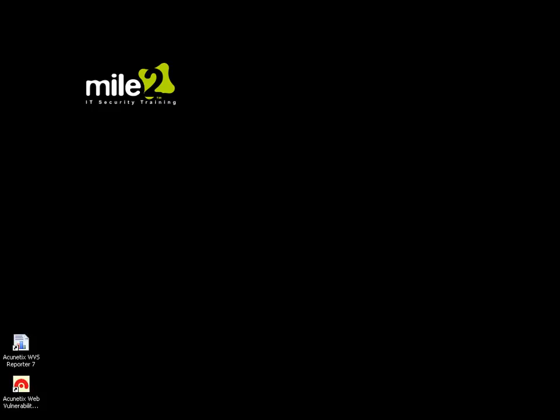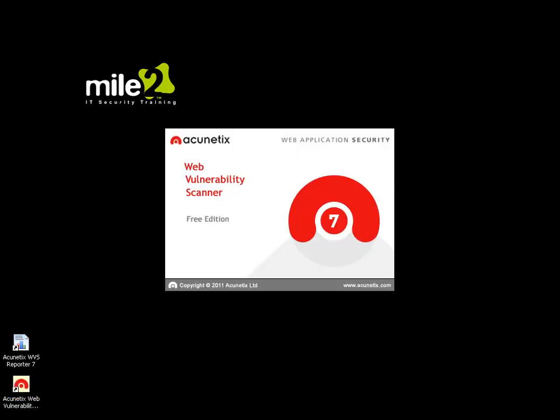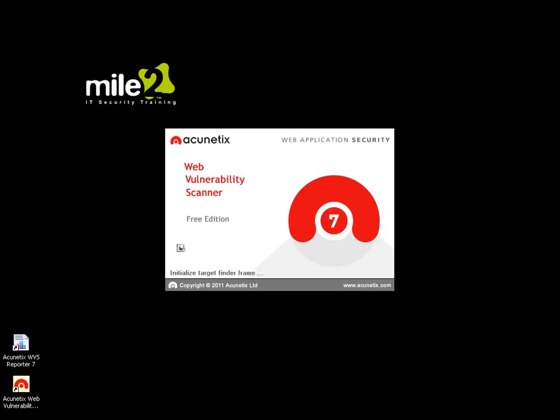Let's take a look at the Acunetix vulnerability scanner. Acunetix web application security does have a free edition out there, which is what we're utilizing. All you have to do is go to their website, acunetix.com, sign up, and they will shoot you a link with the download and a serial number once you register with them.